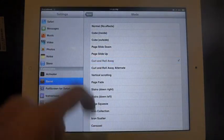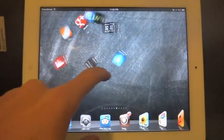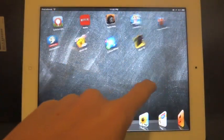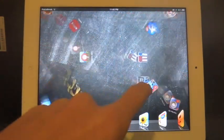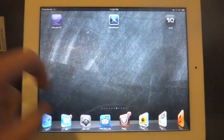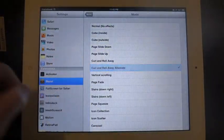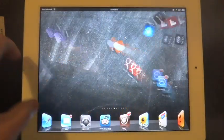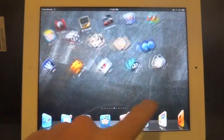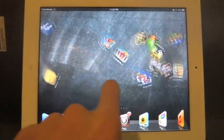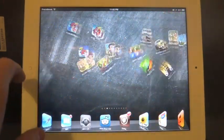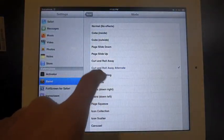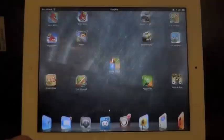Curl and roll away, kind of see them spinning around, kind of curl up. Curl and roll away alternate, nice neat effects, customizing your iPad.